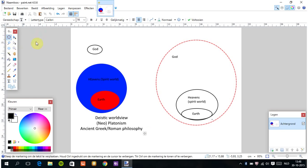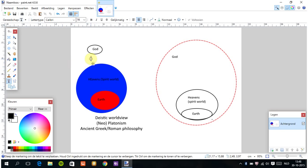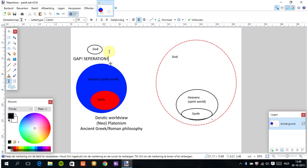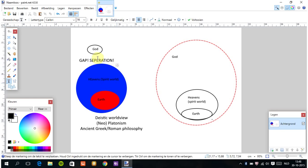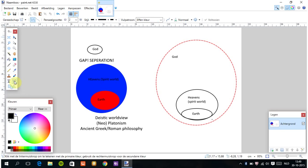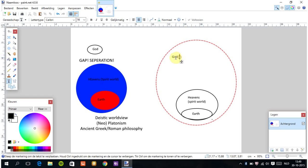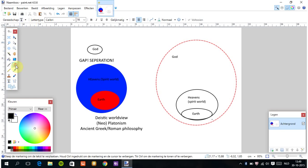In this worldview, guys, there is a huge gap, a huge separation between the Almighty creator and heaven and earth. This is also a huge distance between the Most High and humans.